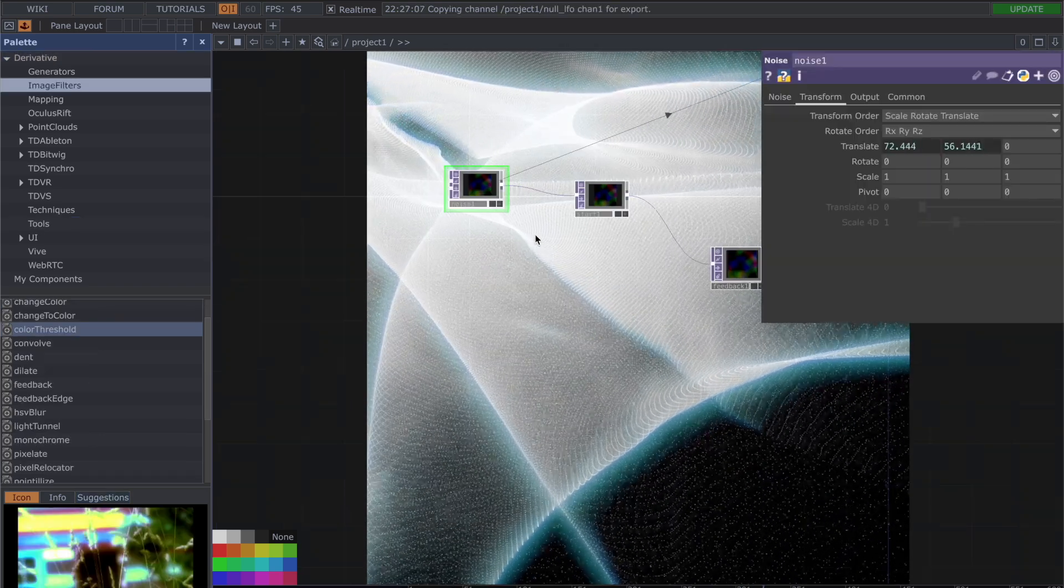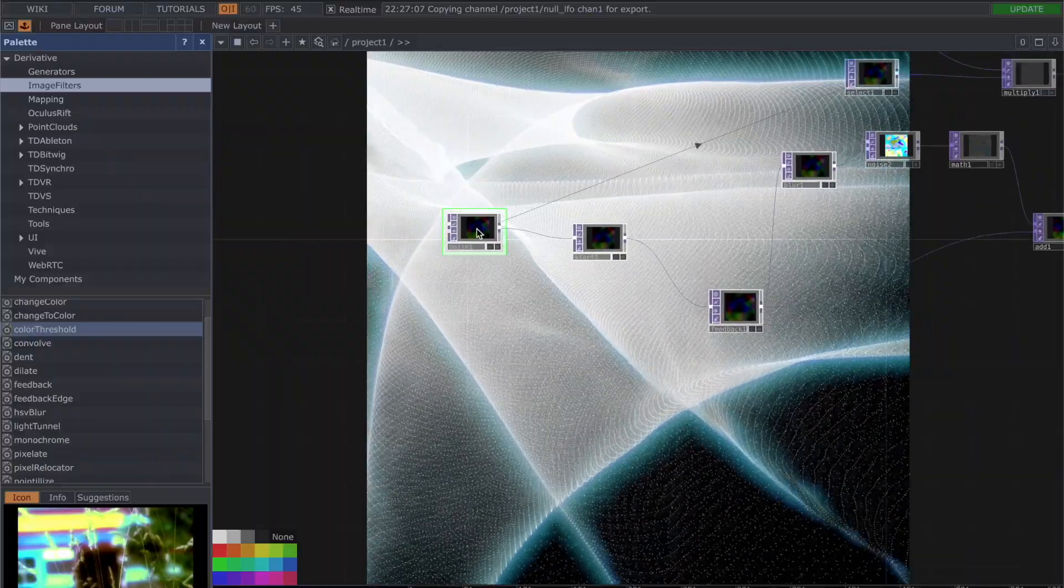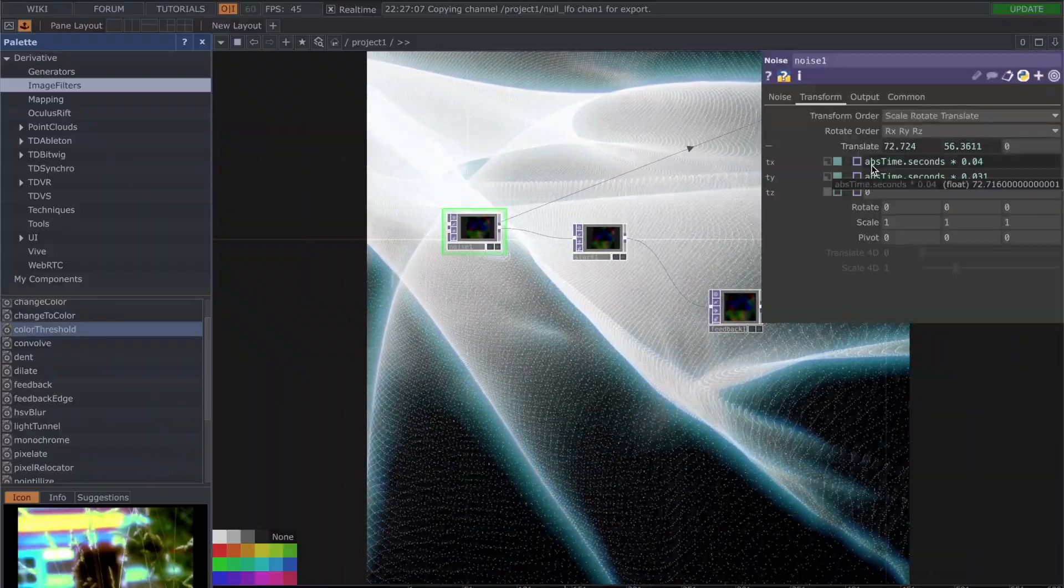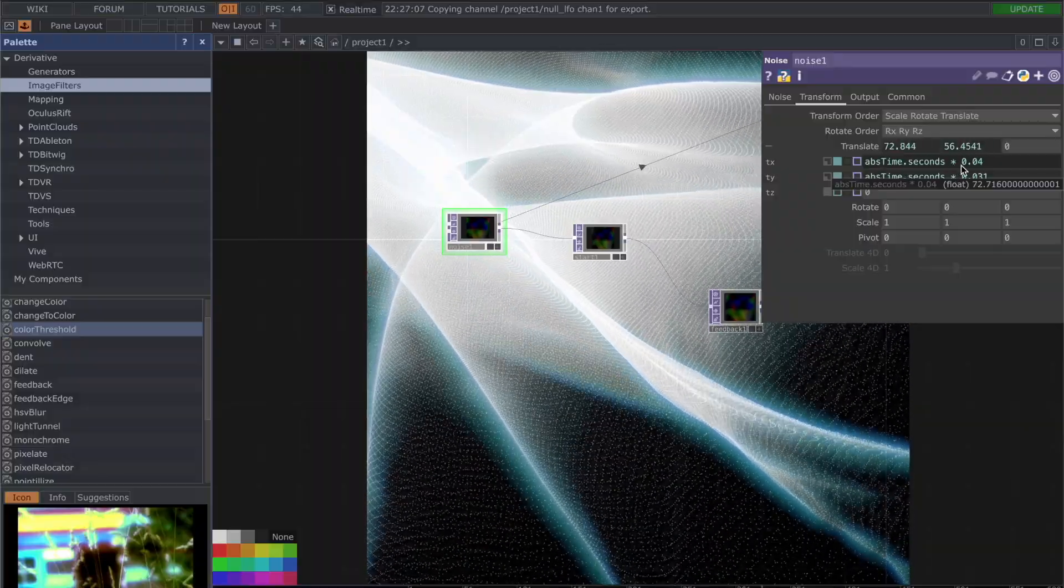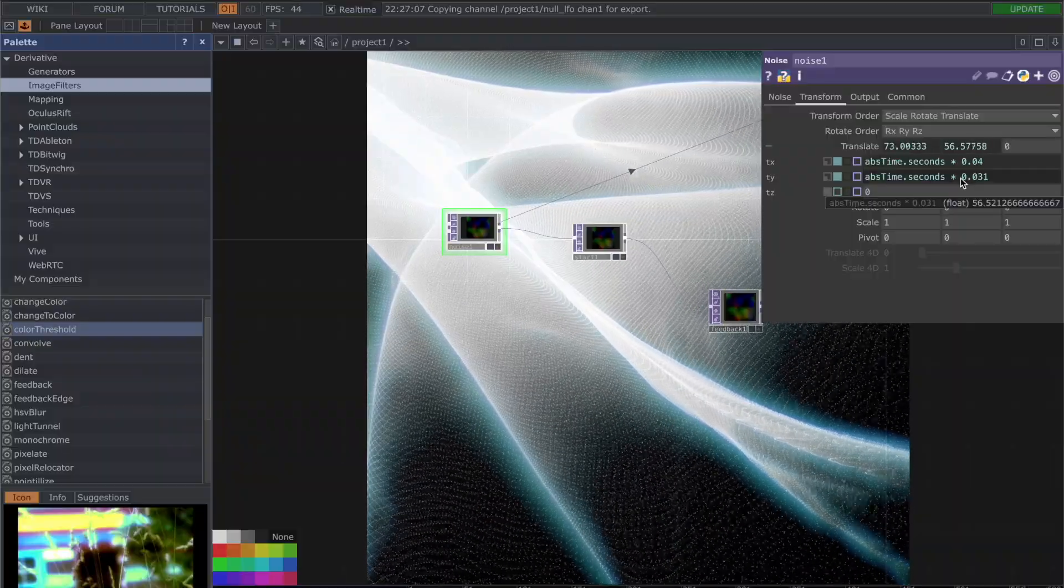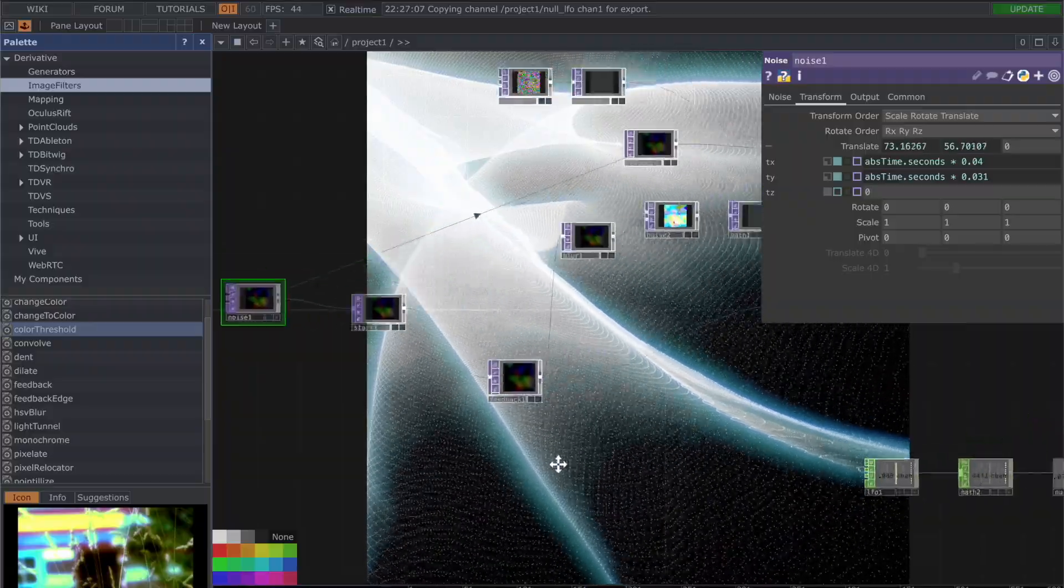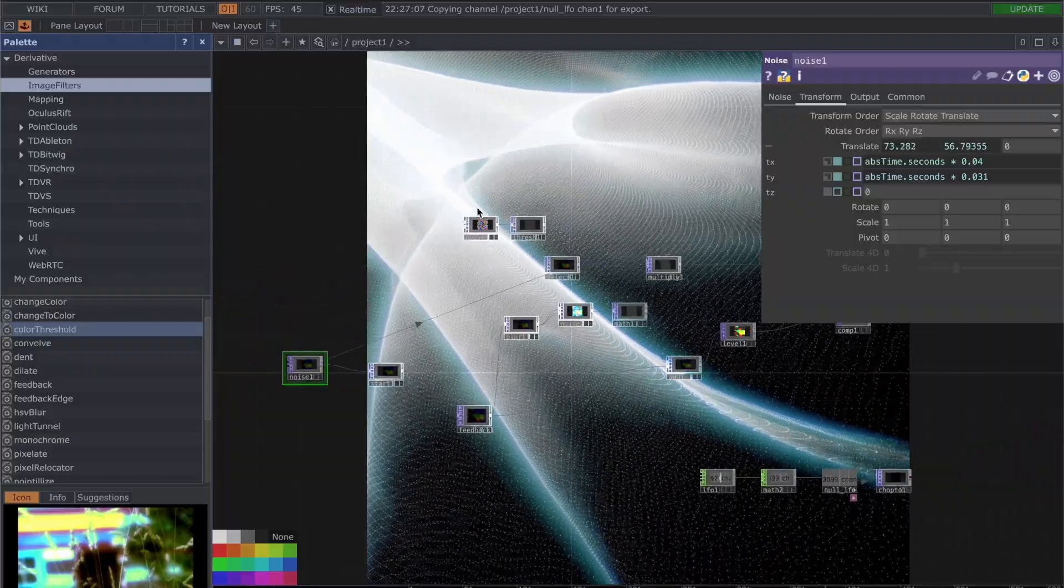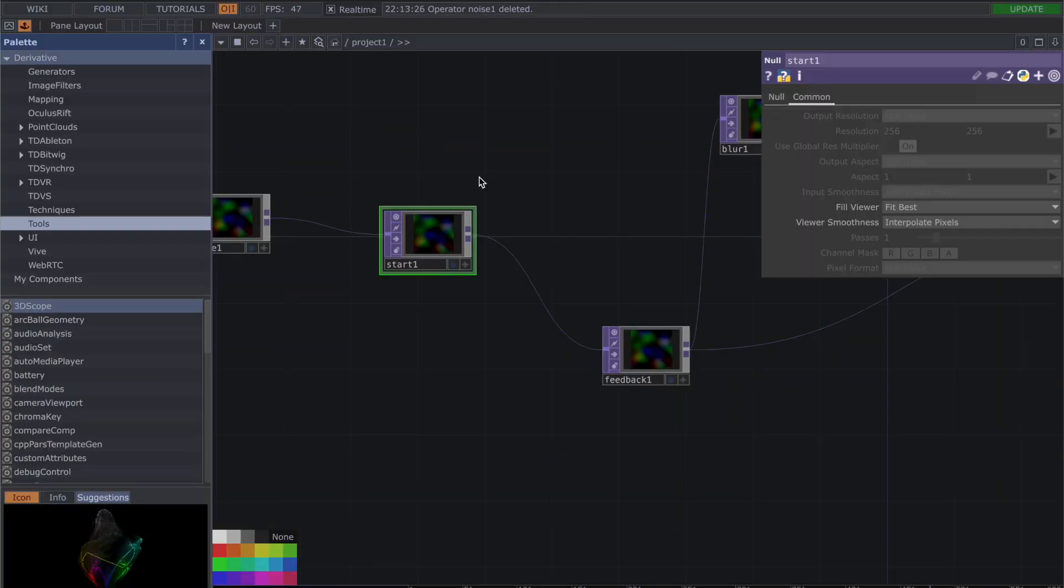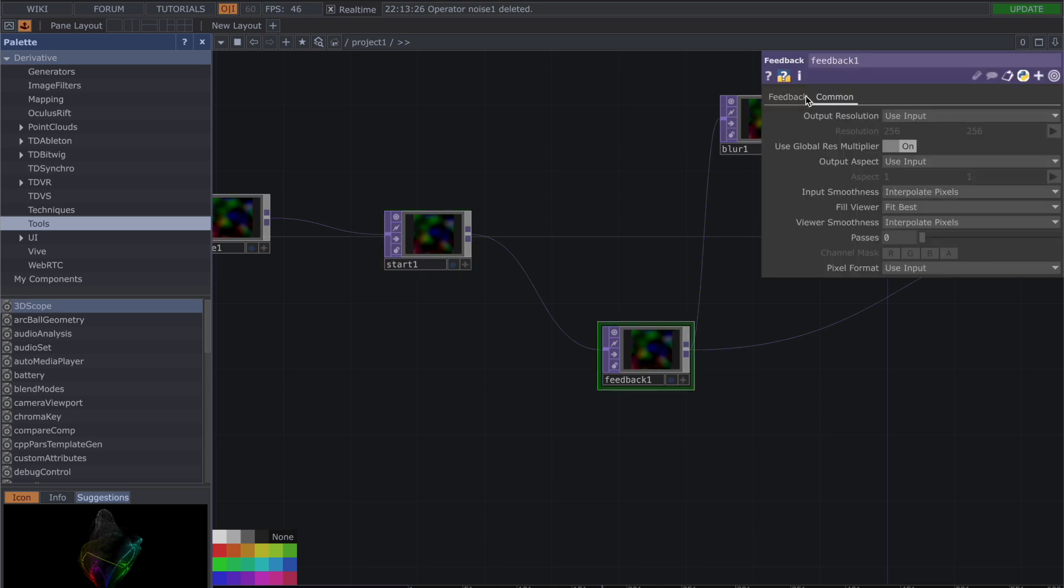What is important here to create the movement is in your noise you want this written: abs time point seconds star 0.04, abs time point seconds star 0.031. So you're translating the x and y axes of your first noise. Then you're going to add a star top and then a feedback top.